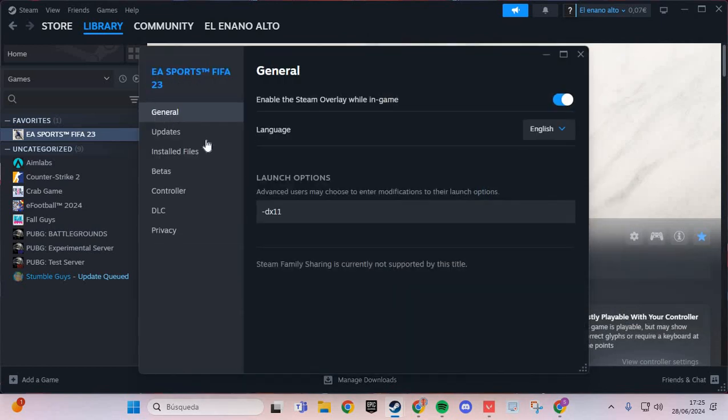Here in the general launch options you put this: dash dx11.